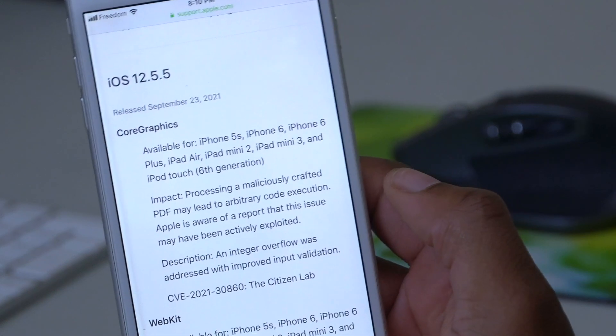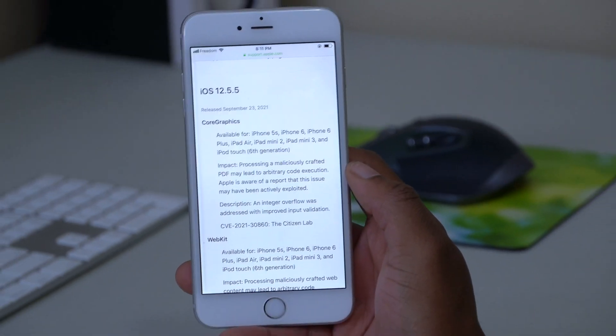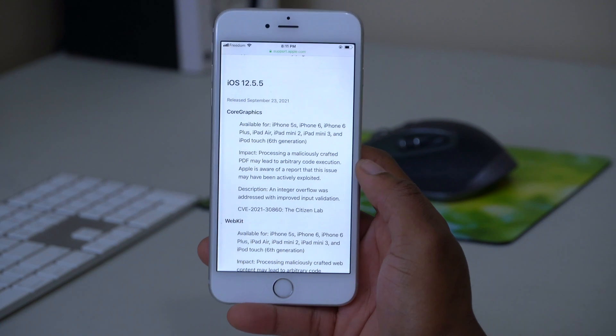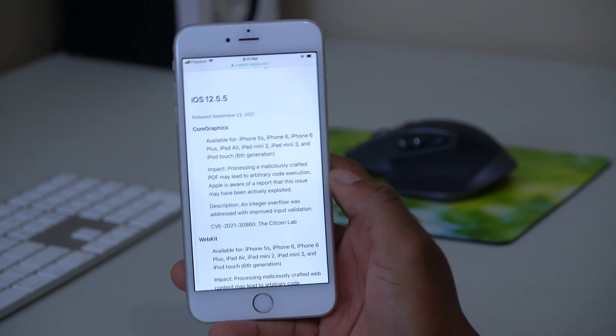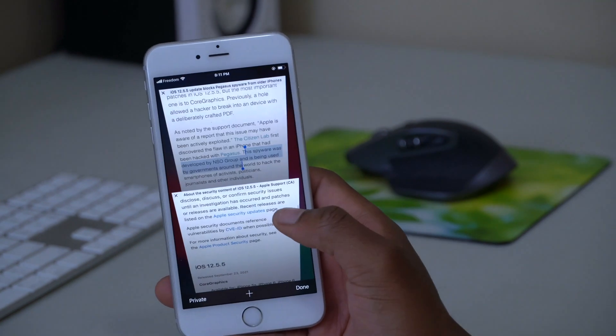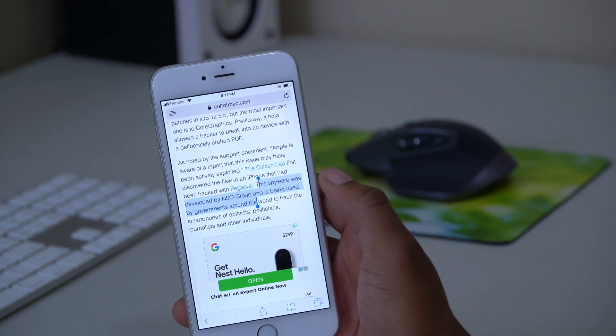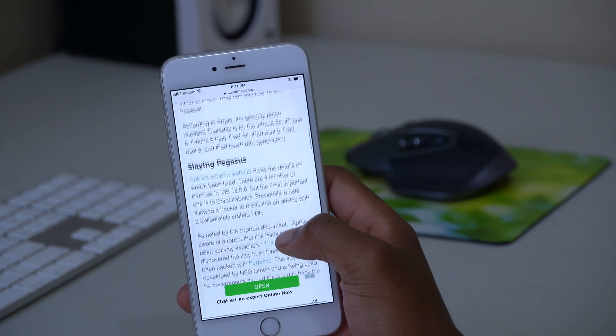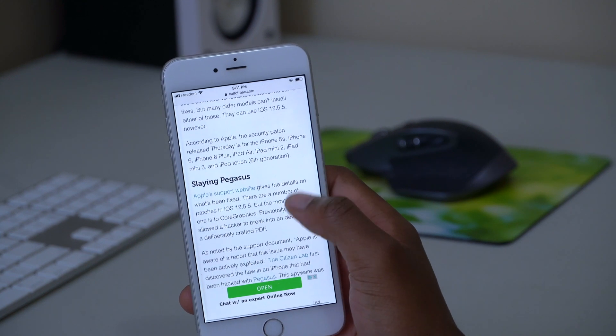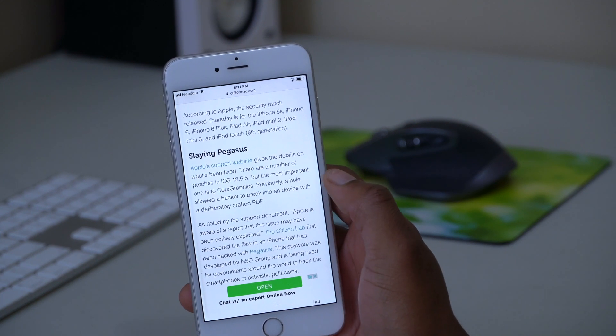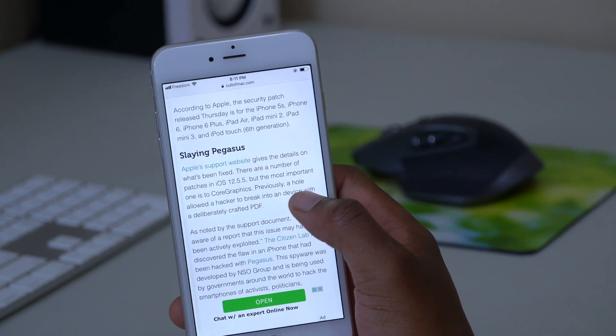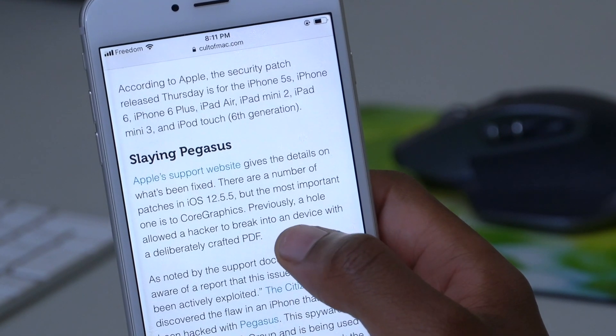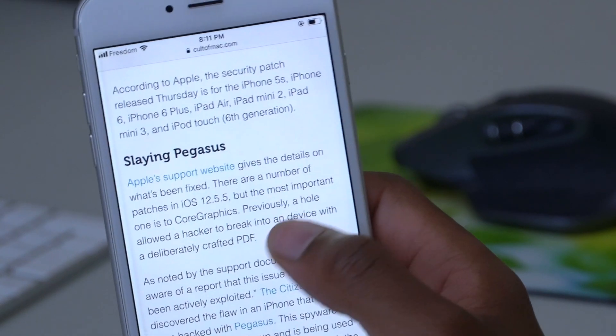So if this sounds like Greek to you and you don't really understand what's going on, I did do some digging around to see what this crafted PDF means. You can see that here on 9to5Mac, it's explained in detail.